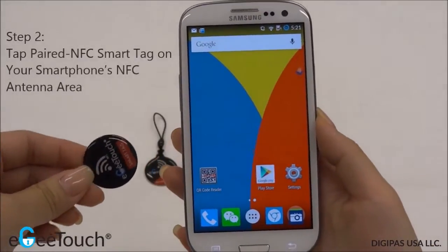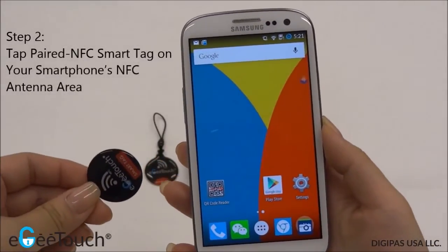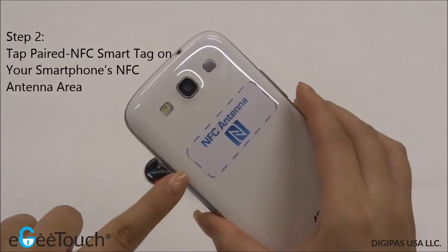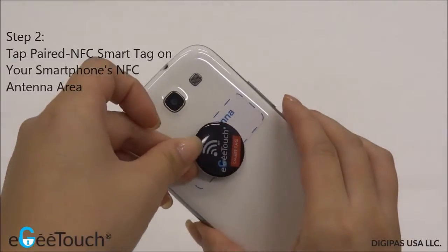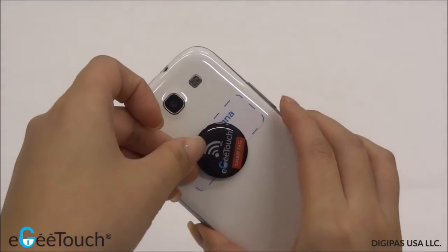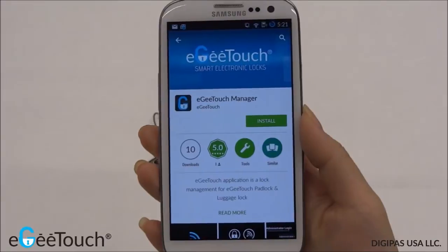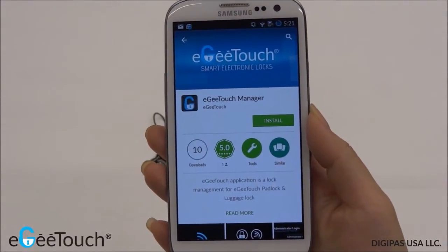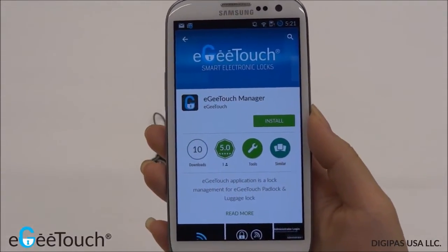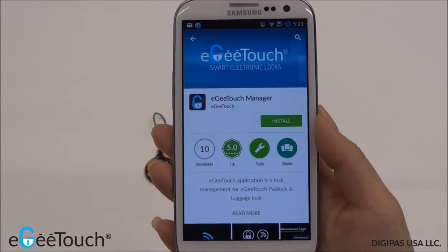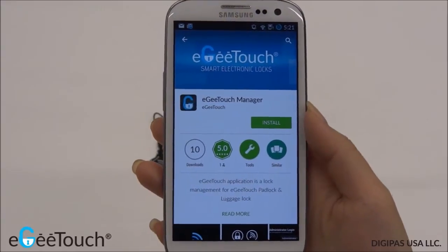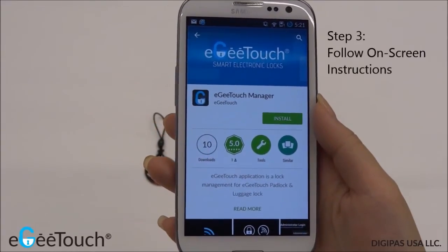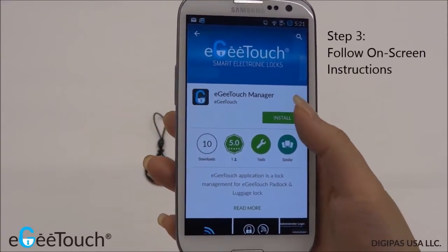Tap your NFC smart tag to your smartphone's NFC antenna area. The installation page of the EG Touch Manager app will be automatically launched. Follow the on-screen instructions to install the app.